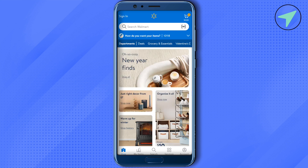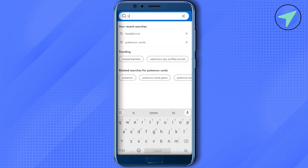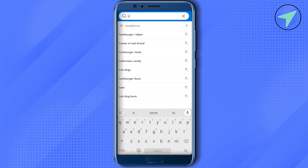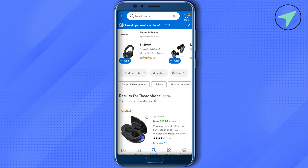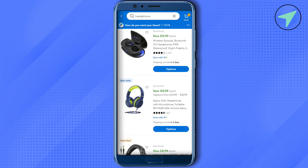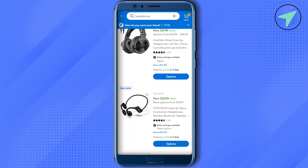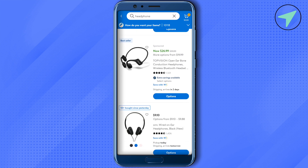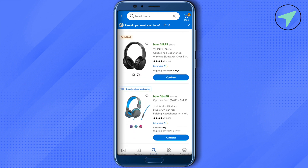Then search for any product that you want to purchase. For example, I want to purchase headphones, so I will just search for headphones and let it load. After that, scroll down and pick up any headphone that you want to purchase.